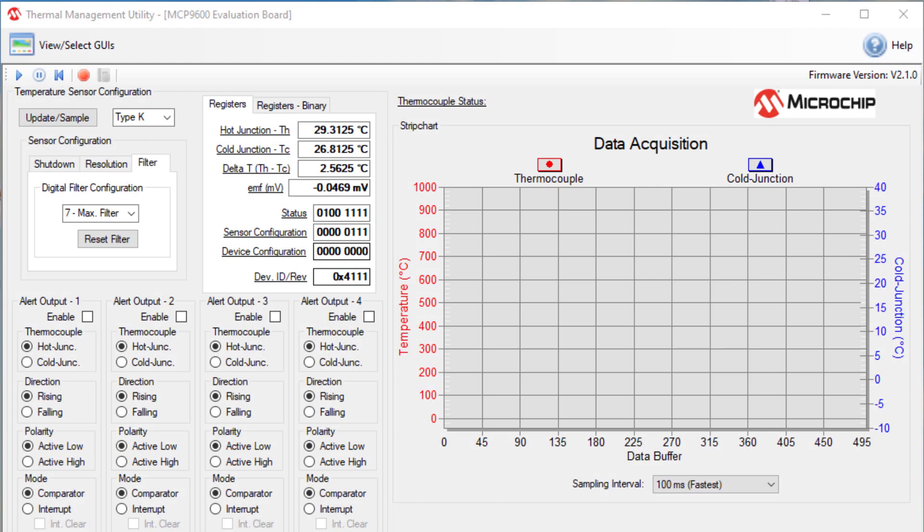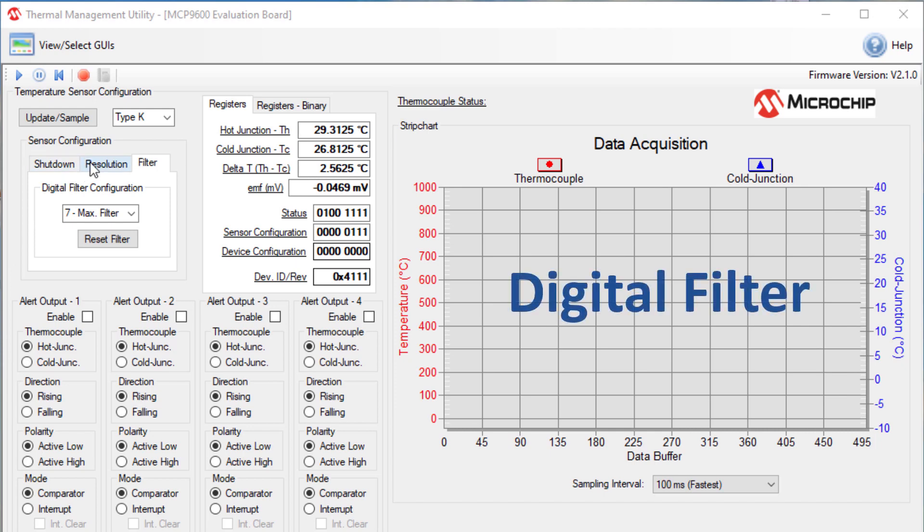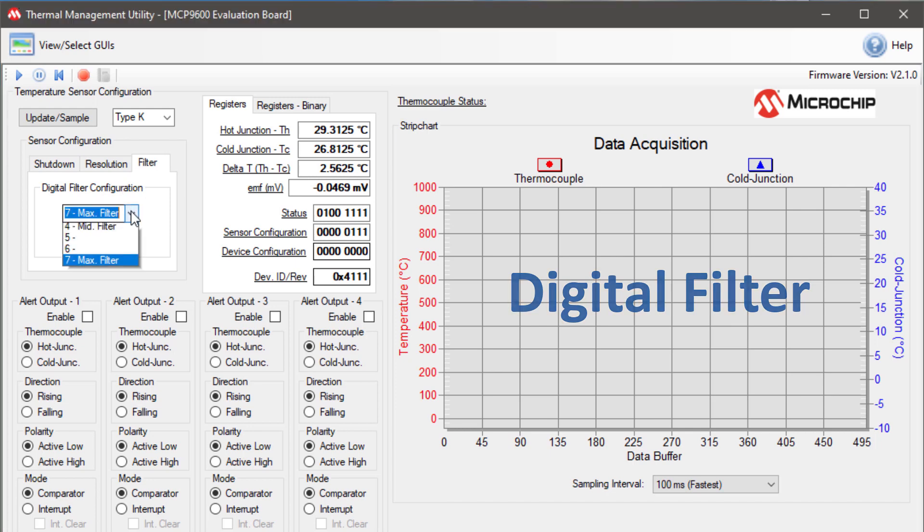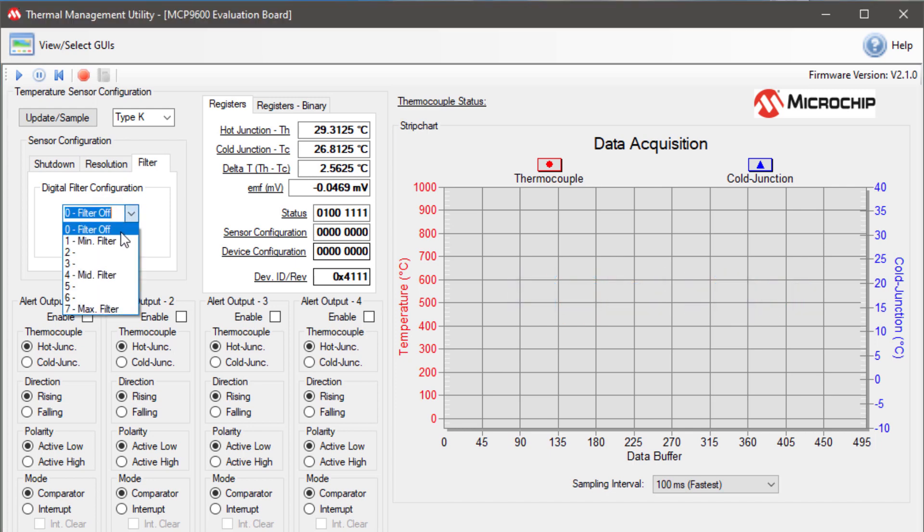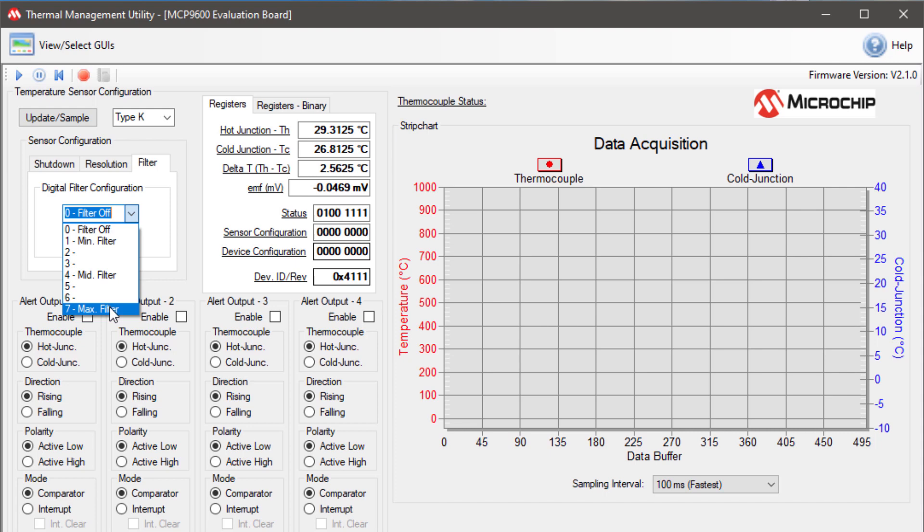For this video, I'm just going to do a graphical demonstration of how the digital filter feature operates. As you can see, under the digital filter configuration, on the drop-down menu, it has all the different selectable filter settings. It ranges from 0 to 7. 0 means that the filter is off. 1 is minimum filtering, 4 is mid-filter, and 7 is maximum filtering.